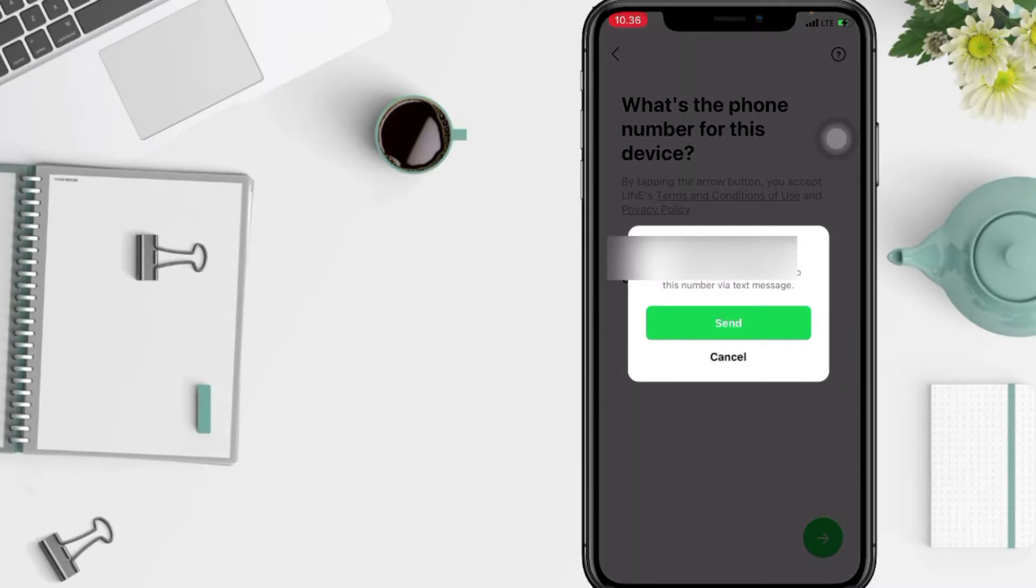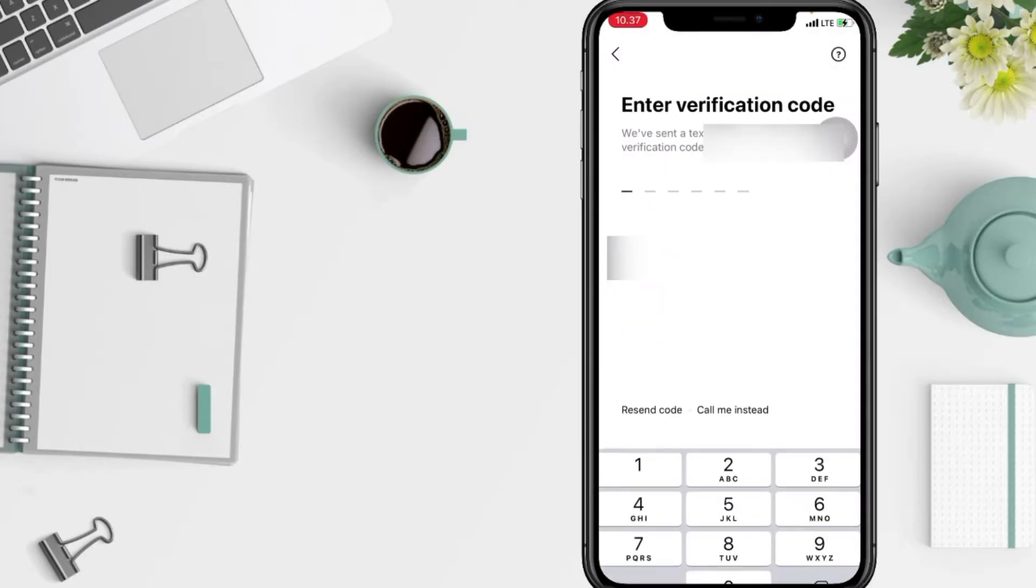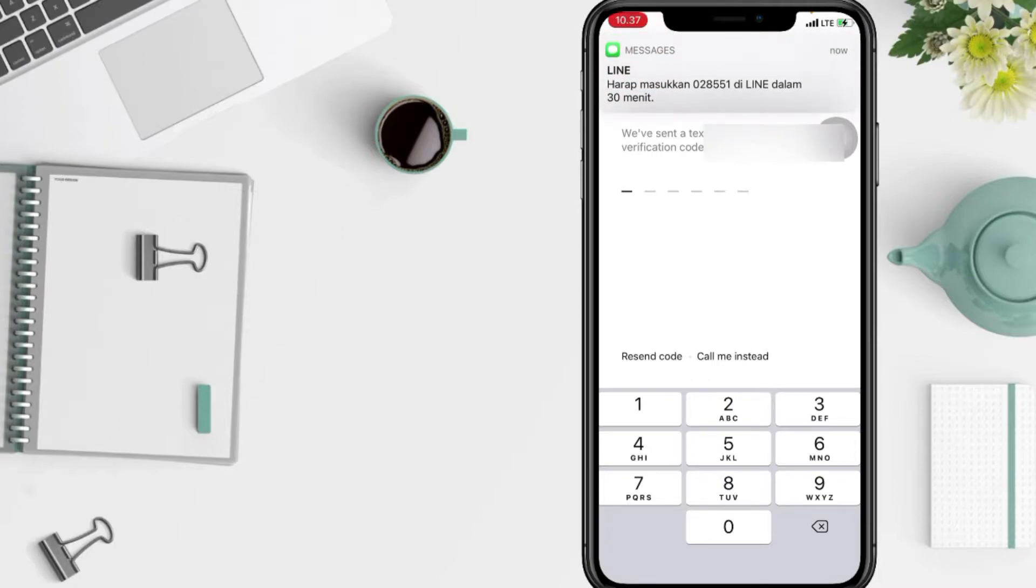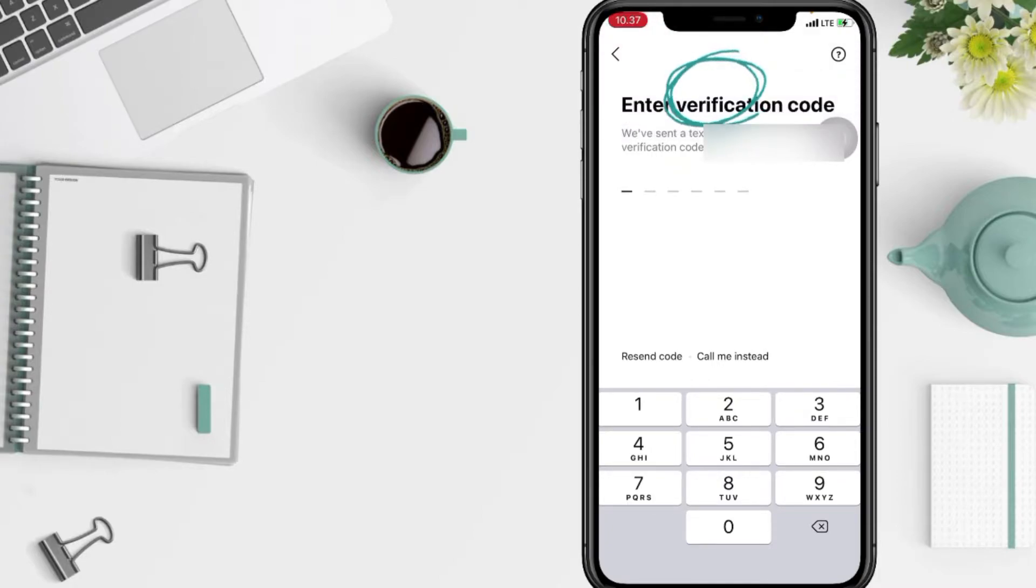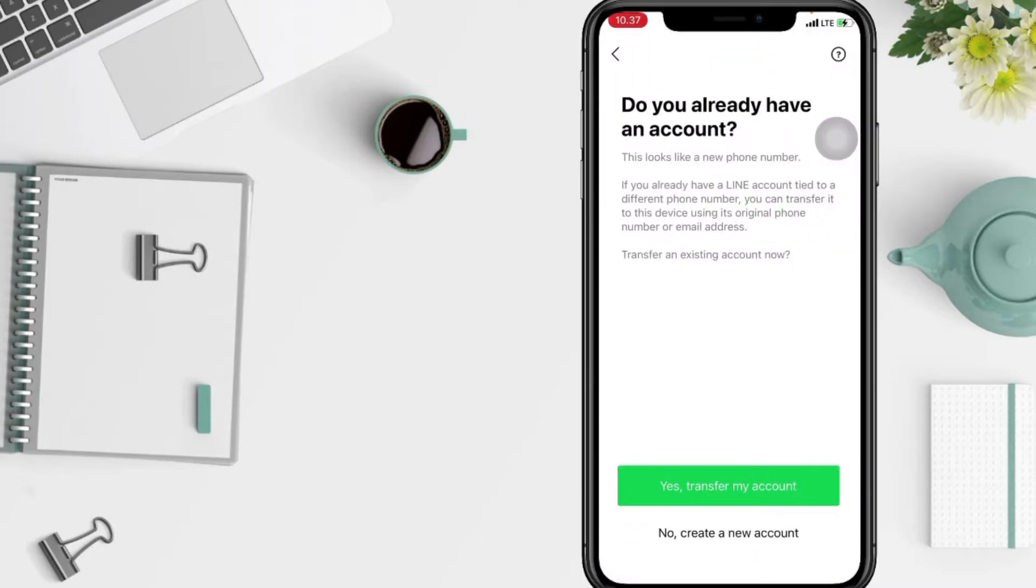And after for a verification code, you have to tap on send button. And now you have to wait for the verification code. And here you are, now you just have to enter your code in this part. Tap on create a new account here at the bottom.